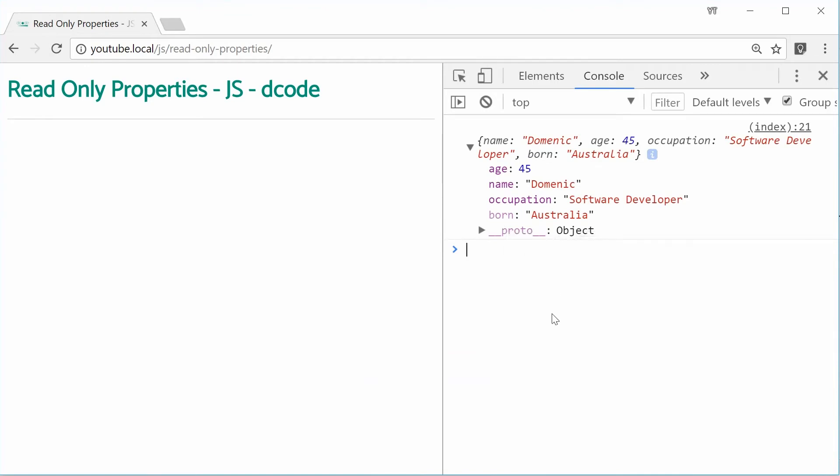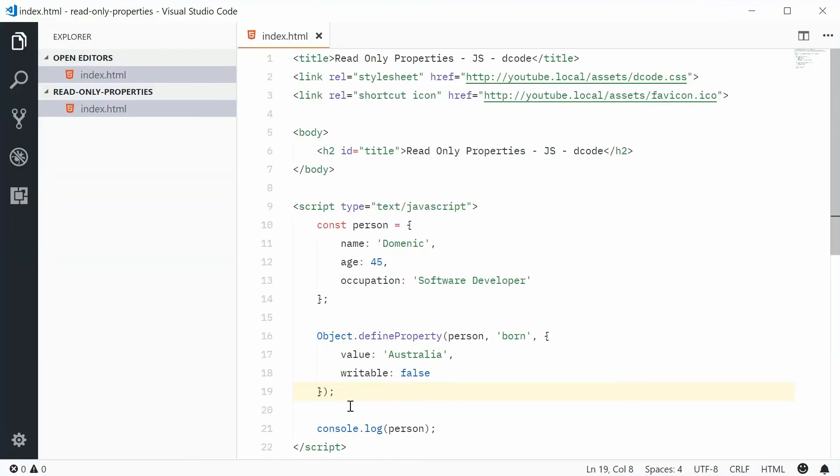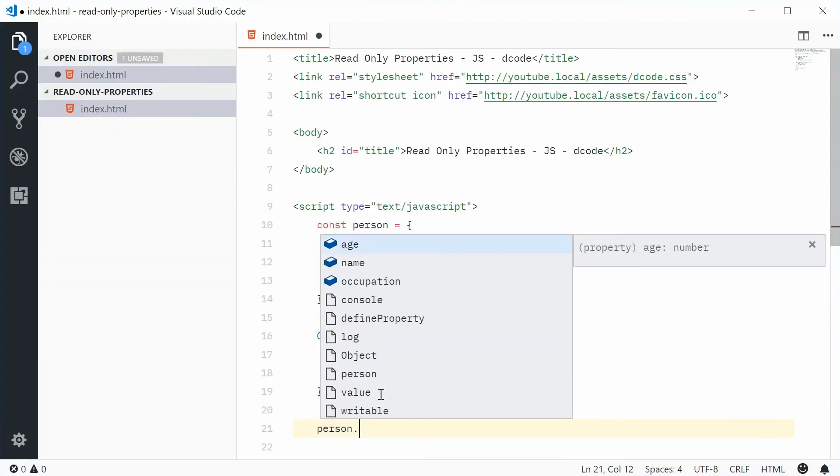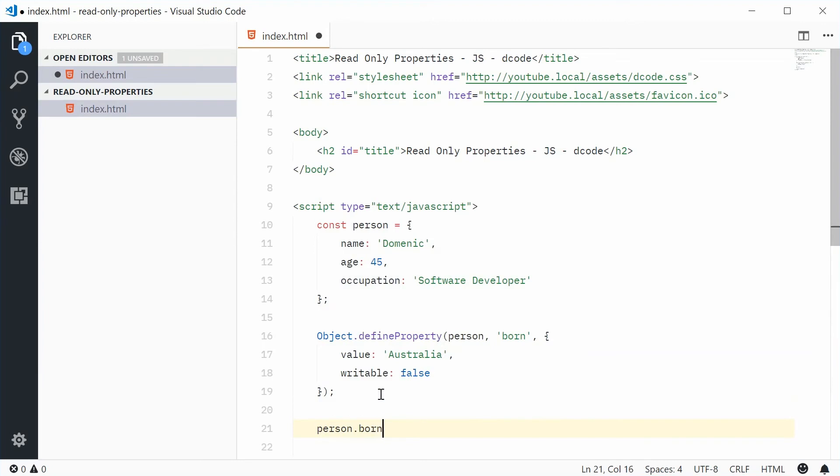So now, let's test this out. Below here, I'm going to say person.born and try and change it, equal to, let's say, United States.